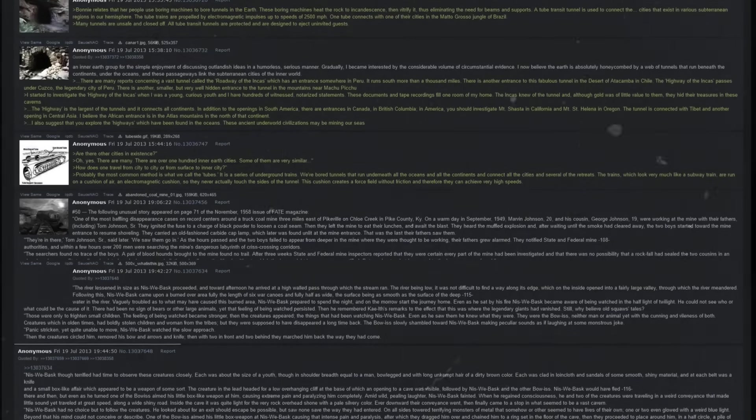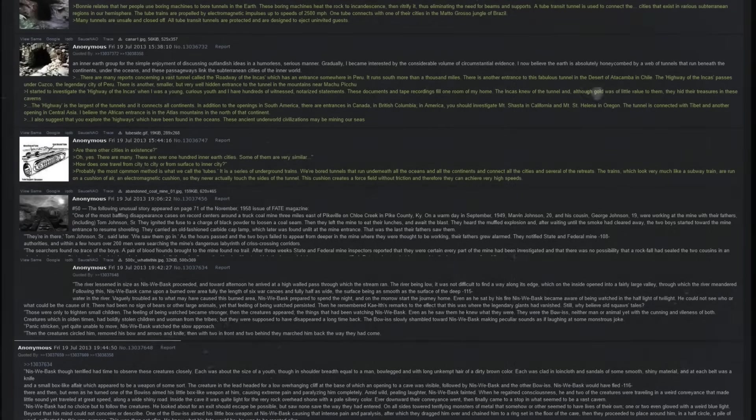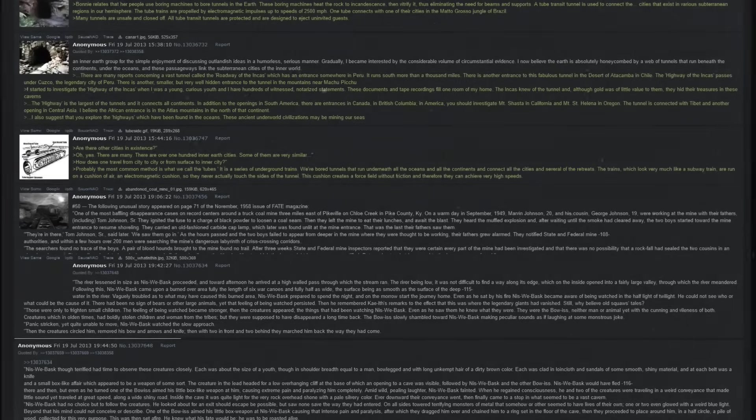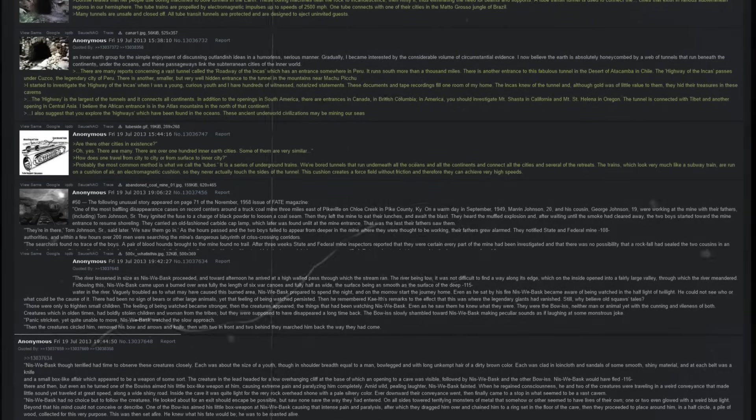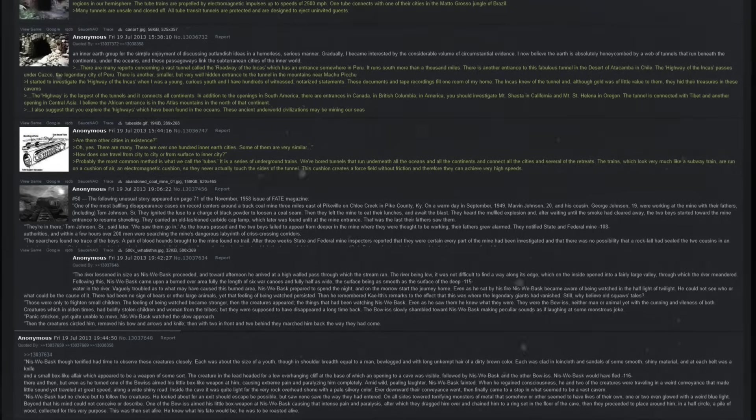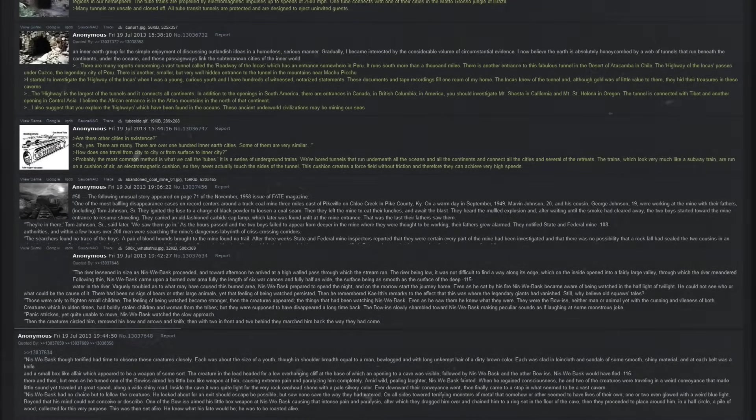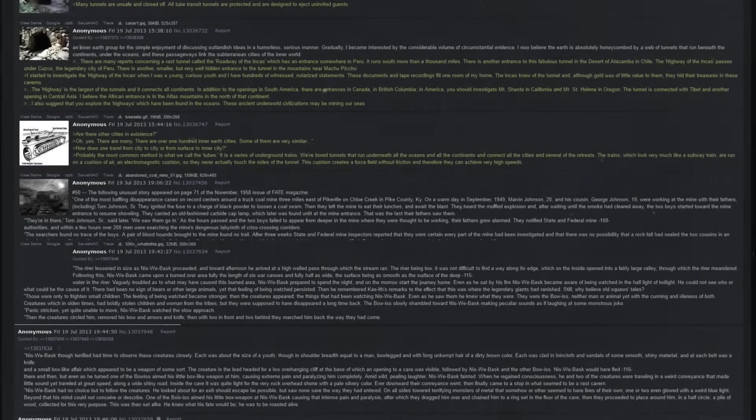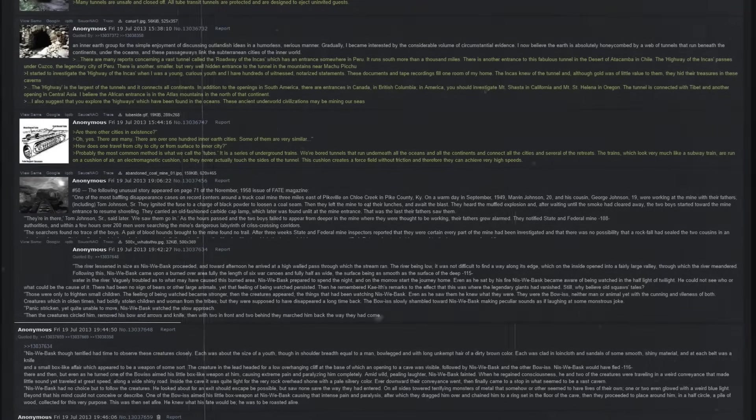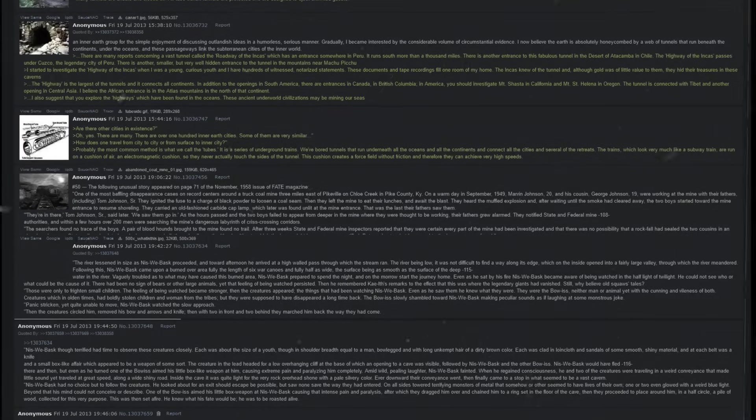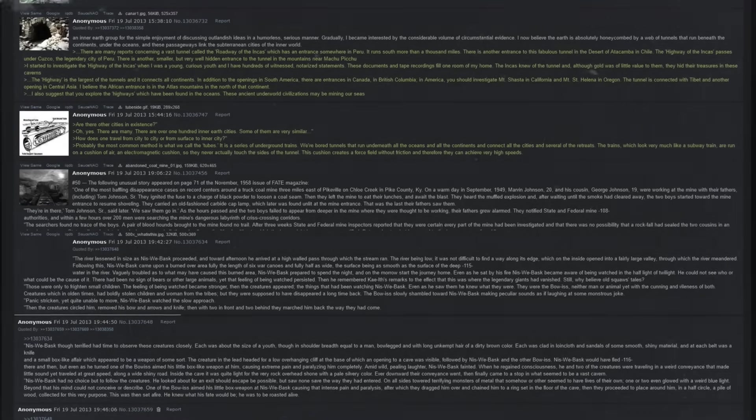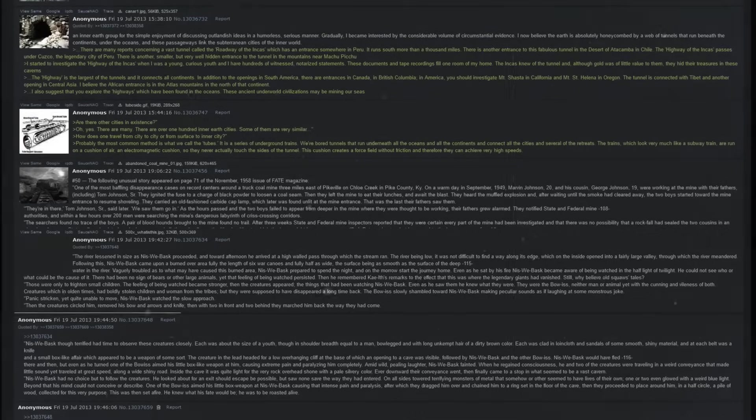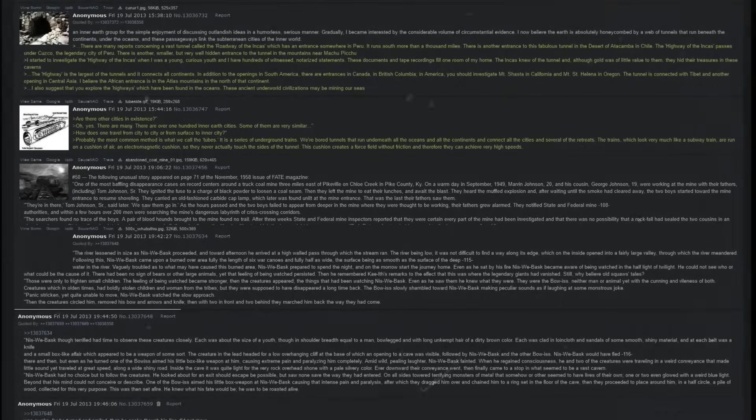An inner-earth group, for the simple enjoyment of discussing outlandish ideas in a humorless serious manner, gradually I became interested by the considerable volume of circumstantial evidence. I now believe the earth is absolutely honeycombed by a web of tunnels that run beneath the continents, under the oceans, and these passageways link the subterranean cities of the inner world. There are many reports concerning a vast tunnel called the Roadway of the Incas, which has the entrance somewhere in Peru. It runs south more than a thousand miles. There is another entrance to this fabulous tunnel in the desert of Atacama in Chile. The Highway of the Incas passes under Cusco, the legendary city of Peru. There is another smaller but very well hidden entrance to the tunnel in the mountains near Machu Picchu.